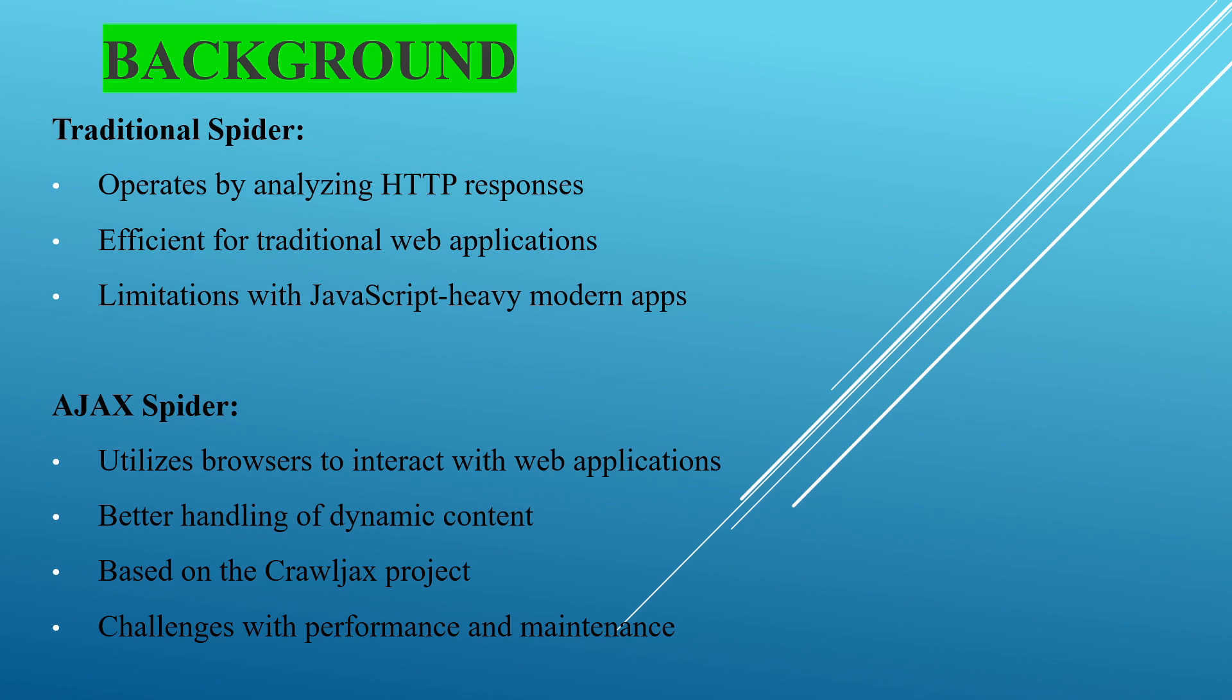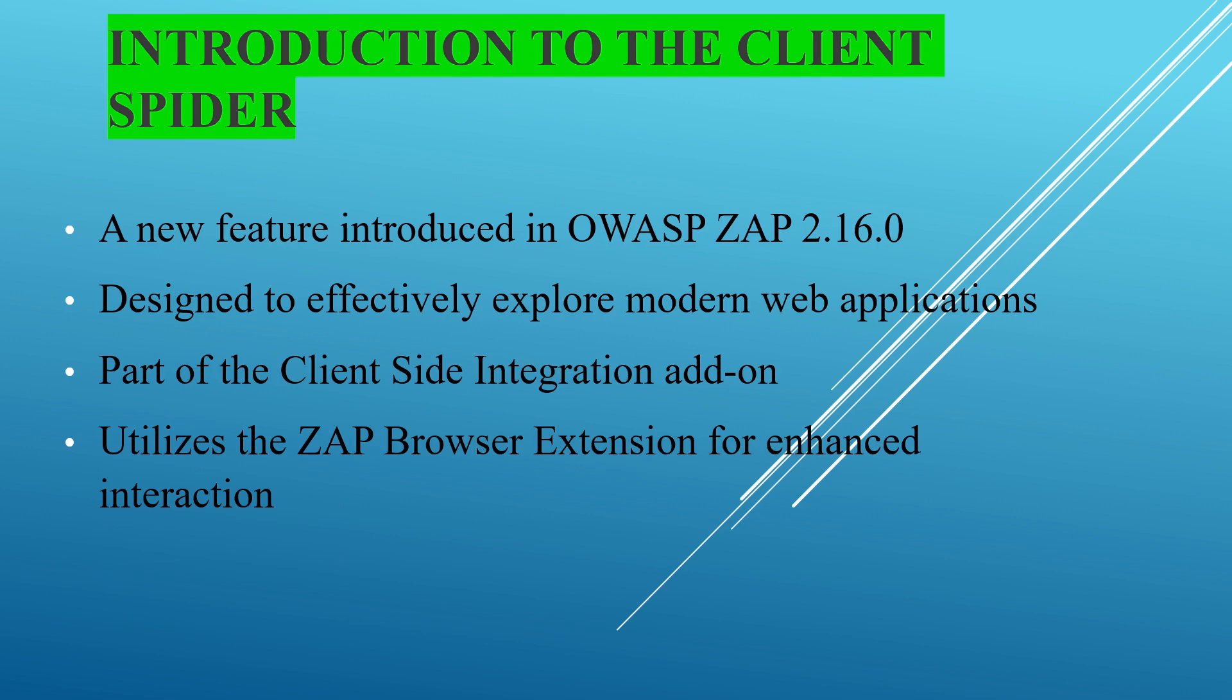So we go for AJAX spider and it will utilize the browsers to interact with the web applications. It's better for handling dynamic content. It's based on Crawljax project. The challenges faced by the AJAX spider, SAP is going to introduce a new spidering that is client spider.